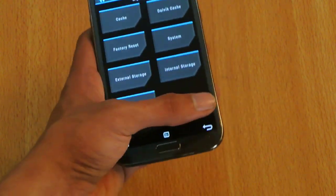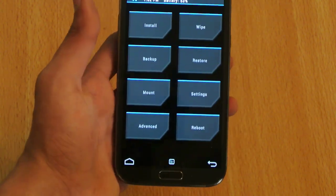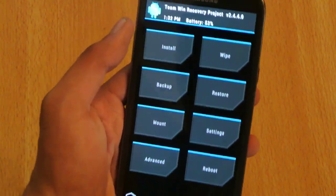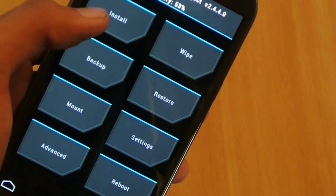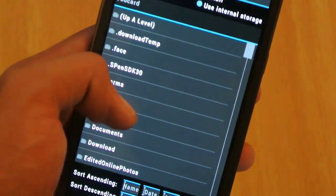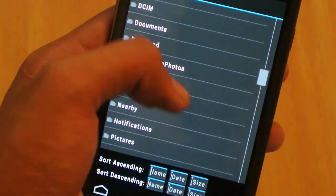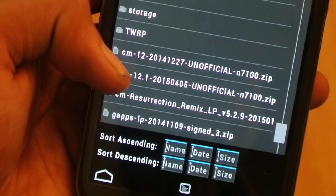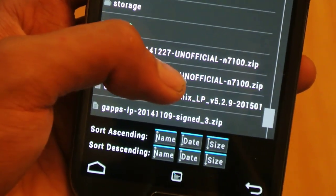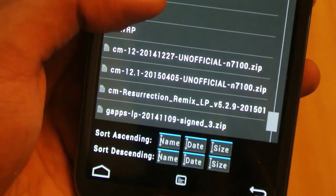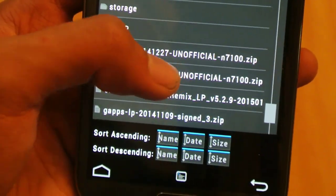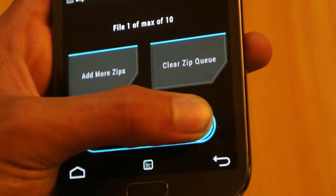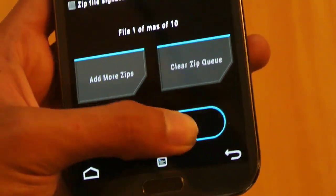After wiping the data, click on the install button and scroll down to the ROM file. This is the CM12.1 unofficial — this is the ROM file. Select it and swipe to confirm flash.